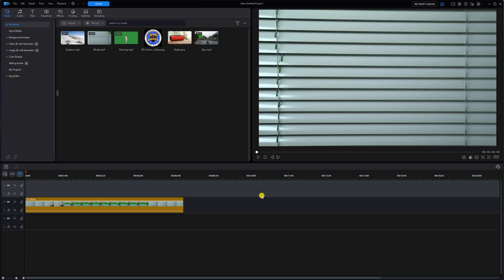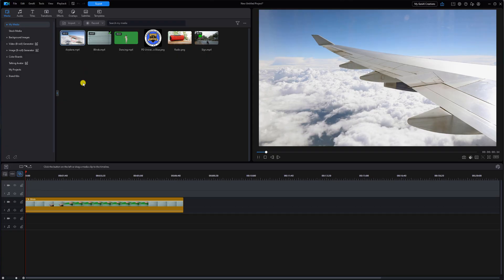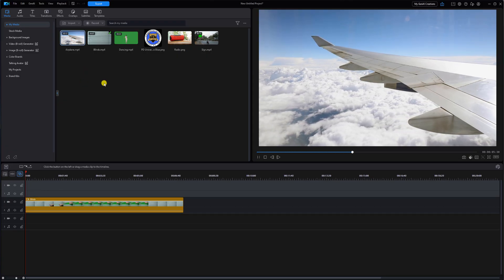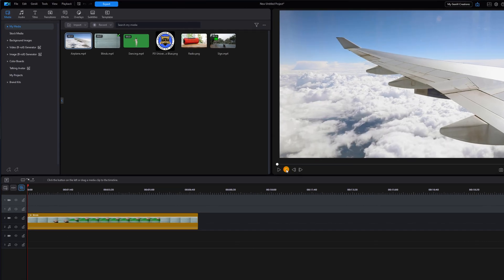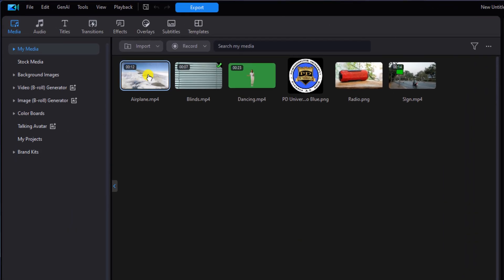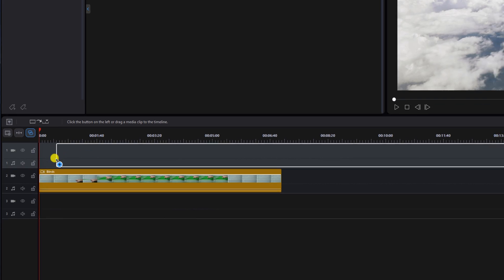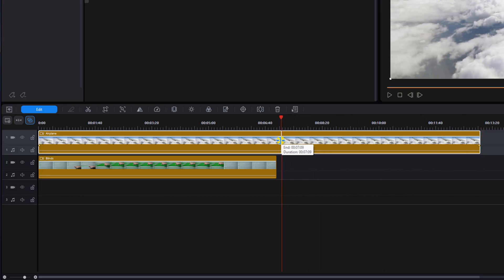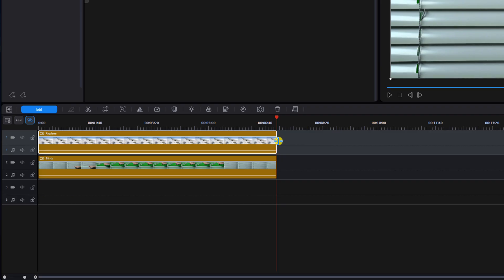You can create your own footage with the green screen behind the door or something else if you prefer. In the media library I have a clip of an airplane — the wing flying over the clouds. I'm going to drag this down to track one, then bring my cursor to the end and trim it so it's the same length as the video clip underneath it.